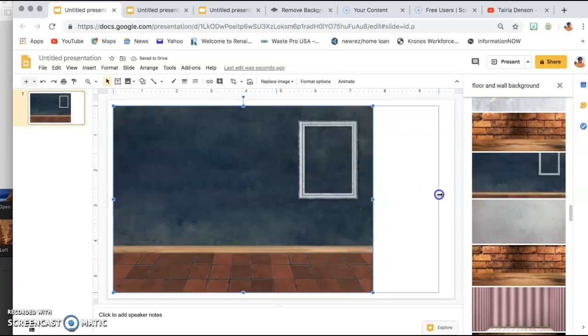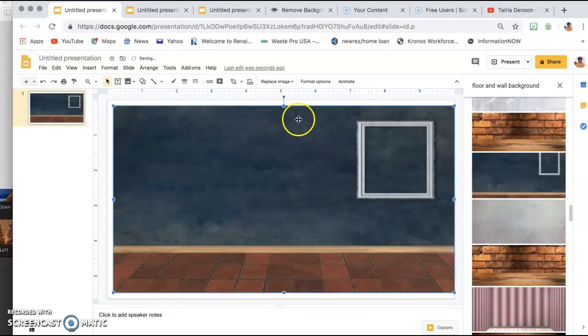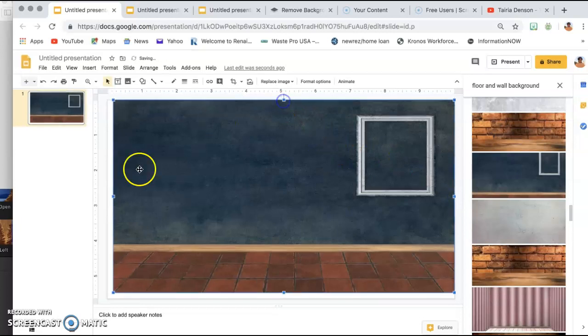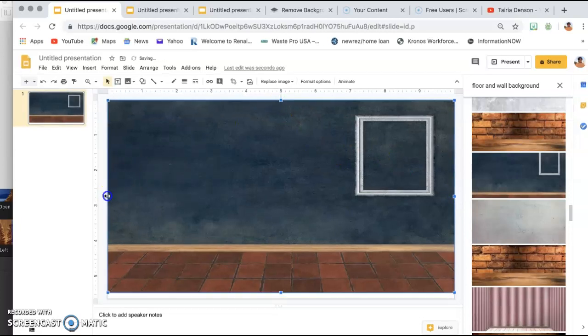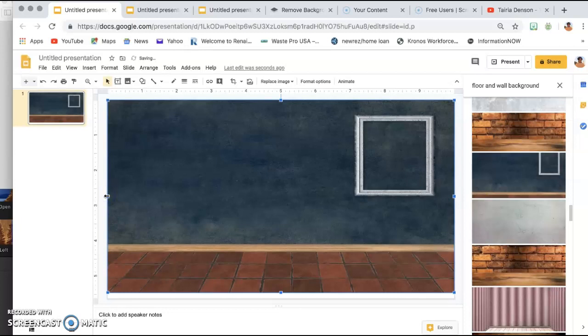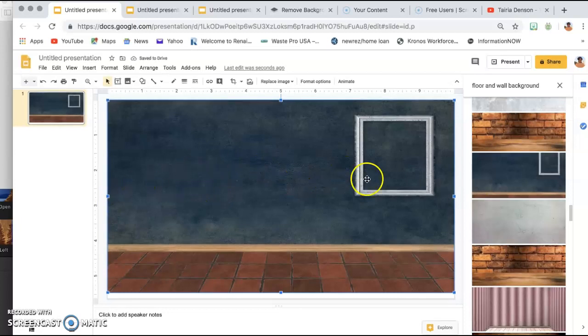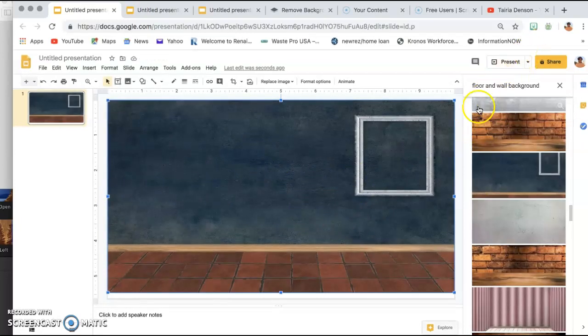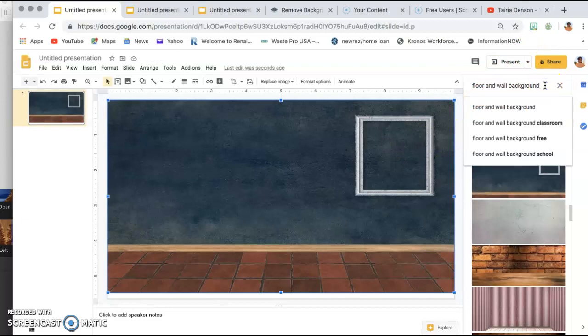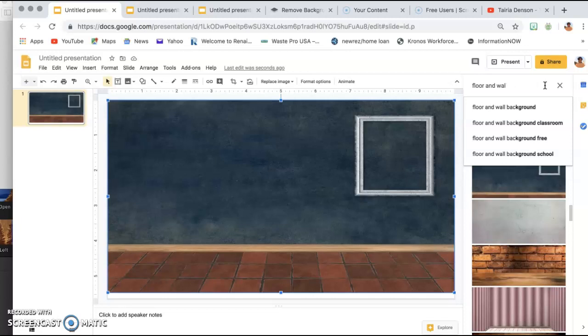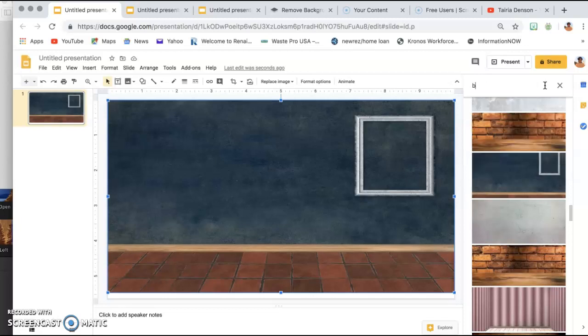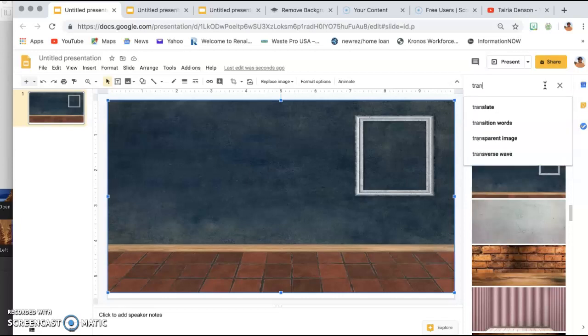Then you'll size it. Okay, then I will go back over here since my Insert and Search the Web tab is still open. I will go back over here and I want to add a bookshelf, so I'm going to type in transparent bookshelf.